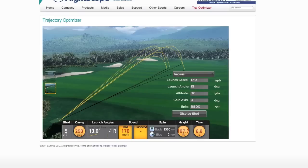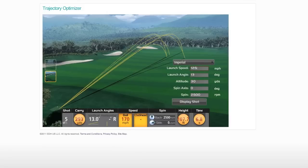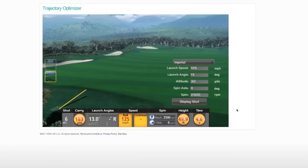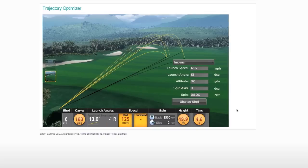Let's switch to this view. Now let's say the launch speed really decreased to 125 miles per hour, but everything else stayed the same. That gives us 183 yards — over a 100-yard loss in distance. So you can see that things to increase your initial launch speed are really important.